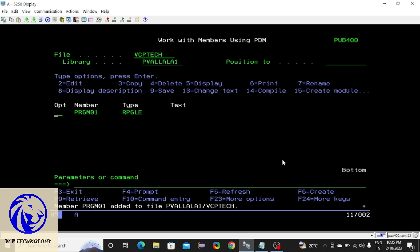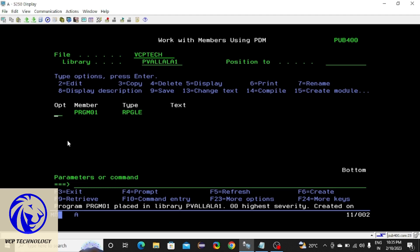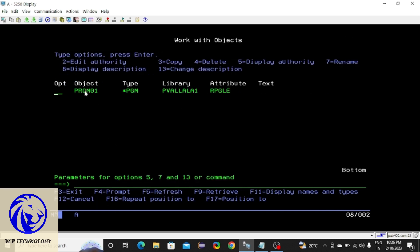After this you need to compile this program. For compilation, use option 14. I have entered 14 and pressed enter. Yes, it is created. Everything compiled is converted as an object. To see that object we have a command WRKOBJ, space, library name slash file name. Here you can see this is an object. Object name is PRGM01, type is program, library name is my library, and it's an RPGLE program. No text because I didn't give any text to this program.